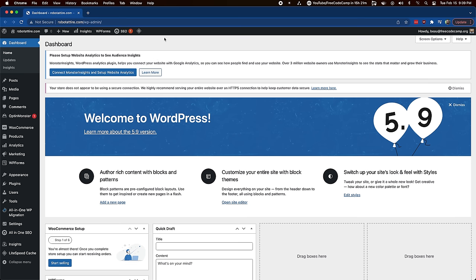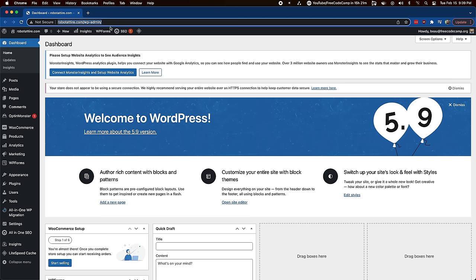We've purchased the domain name and hosting and installed WordPress and WooCommerce — now let's customize the store. To get to the WordPress admin page where you make all edits, go to your URL followed by /wp-admin. You'll log in there and start making changes. Once you get in, there'll be some notifications — you can dismiss most of them.